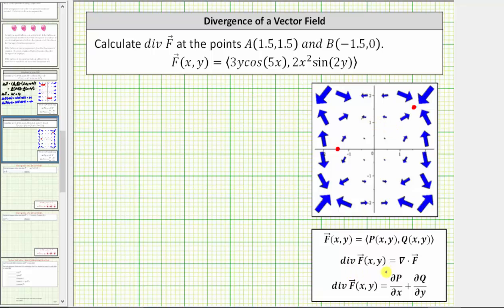Div f is equal to the dot product of del and the vector field f, where del is the differential operator or the partial derivative operator. If f is a two-dimensional vector field where p is the x component and q is the y component, this dot product is equal to the partial derivative of p with respect to x plus the partial derivative of q with respect to y.